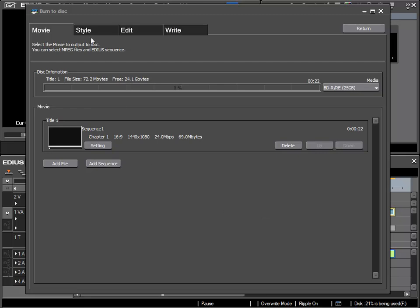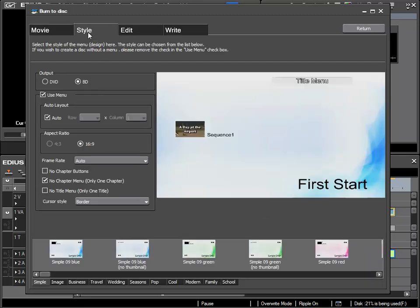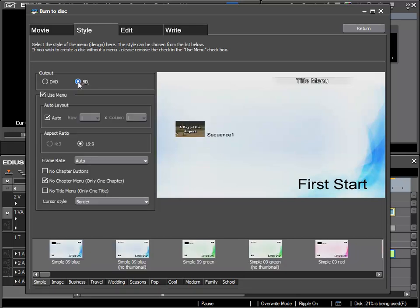In the subsection style, I can specify if I want to burn a DVD or Blu-ray disc, but obviously I will need the proper hardware such as a DVD or Blu-ray burner.